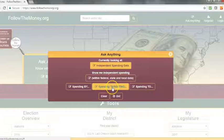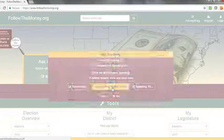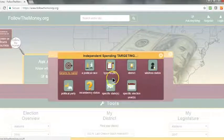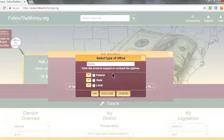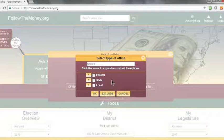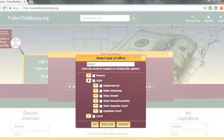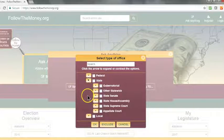Then click on Spending Targeting and Type of Office. Anytime you see a black arrow in your selection screens, you can expand that and get suboptions. Here, I've expanded the State Offices option to get State Senate.